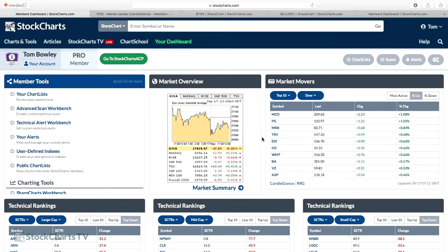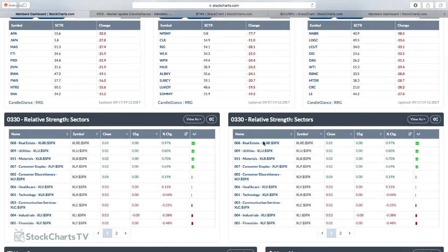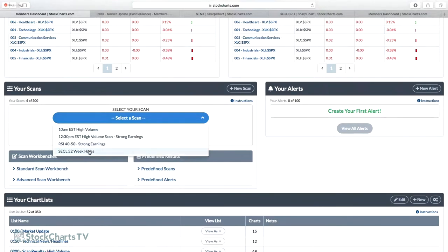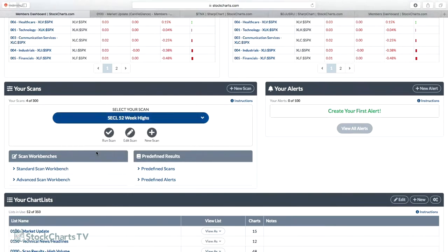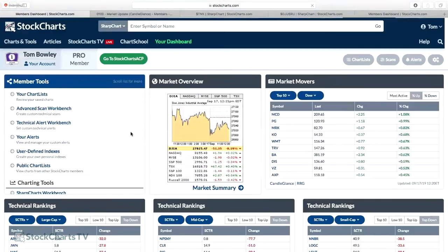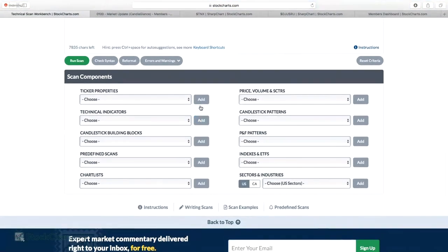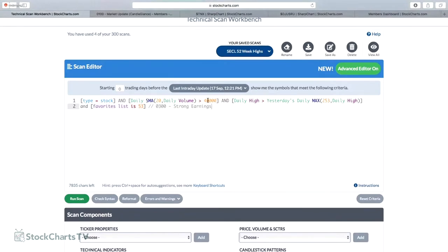We're fairly close to all-time highs right now, so the 52-week high scan is fine. I keep a couple of saved scans. Let me pull up my 'Strong Earnings Chart List – 52-Week Highs' scan. Essentially it checks whether the daily high exceeded yesterday's daily max over the last 253 days, filtered against my favorites list — my strong earnings chart list — with a minimum volume filter of 40,000 which won't be an issue for my stocks. I'll go ahead and run the scan.